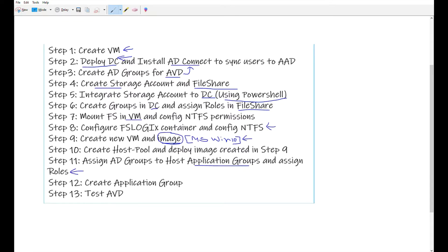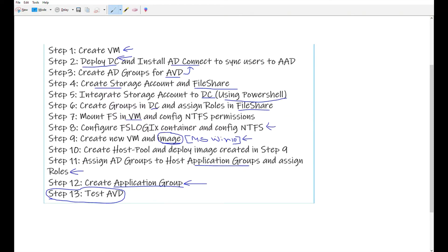In the twelfth step I will create more application groups inside the host pool and assign them to the users and groups already created in previous steps. Finally, in step thirteen I'm going to test my Azure Virtual Desktop. Without wasting any more time, let's go to the Azure Portal and start using these steps.